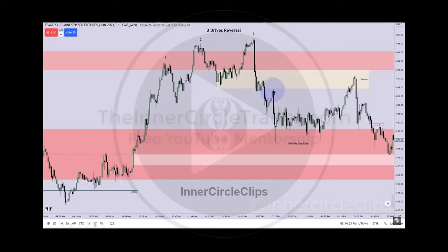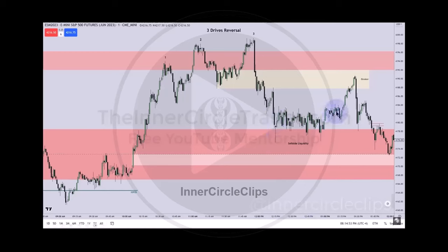Then look at the delivery here — boom, speed right down into that old imbalance. Then it creates a consolidation. Is that surprising? No. What time of day is it? It's New York lunch. So what is it doing? It's creating relative equal lows, and then it rallies. What is that going to entice traders to think? Support. So any long holders are going to chase that — they're going to run up into the breaker one more time.